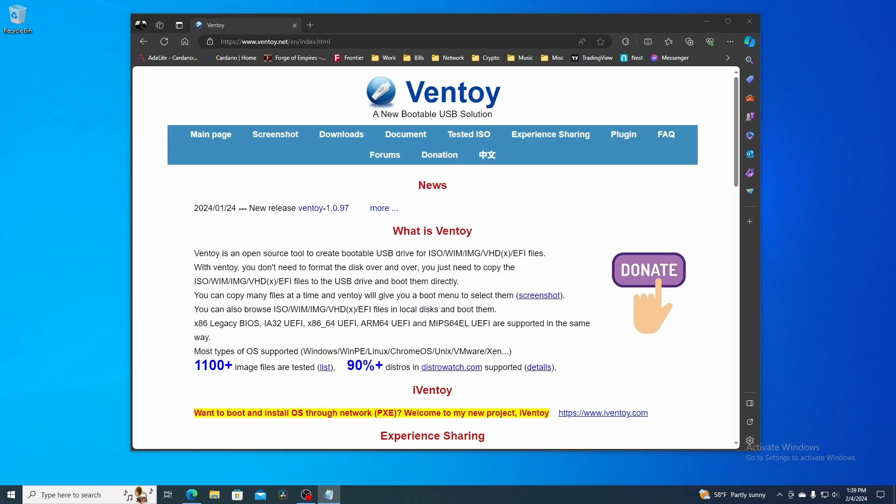Ventoy is a great tool to have if you're constantly writing ISOs to a USB drive to install an operating system. Ventoy will allow you to install all the ISOs to the USB drive, and then you can just pick which one through a menu system.